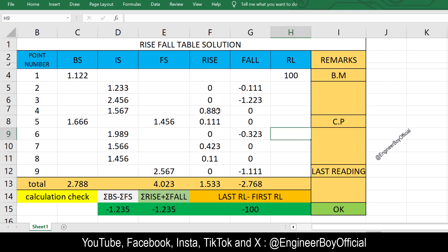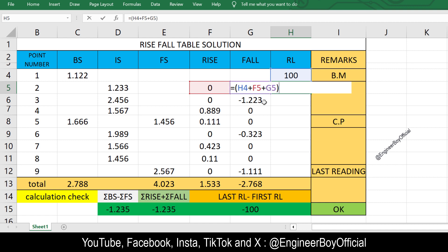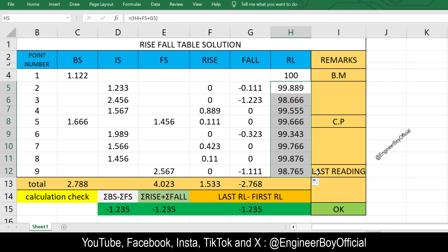Once you have the rise and fall for each point, calculating the reduced level (RL) is straightforward. Use an equal sign and reference the previous RL, then add the rise value for that row and add the fall value. Note that the fall column already has negative values, so we add them. Close the bracket and press Enter. Then drag the formula down to apply it to all other cells.